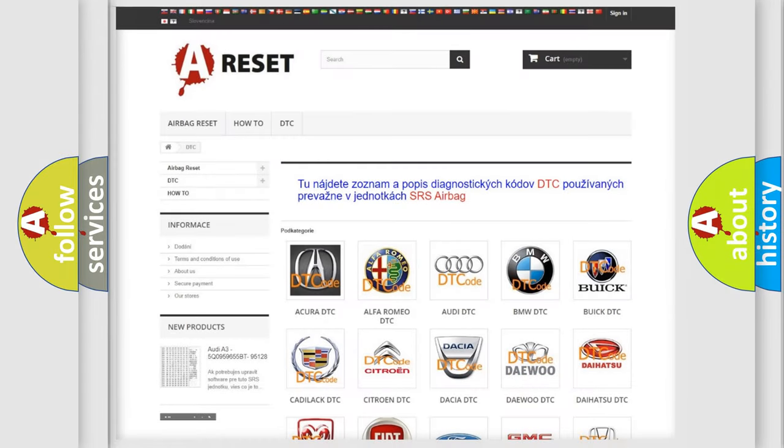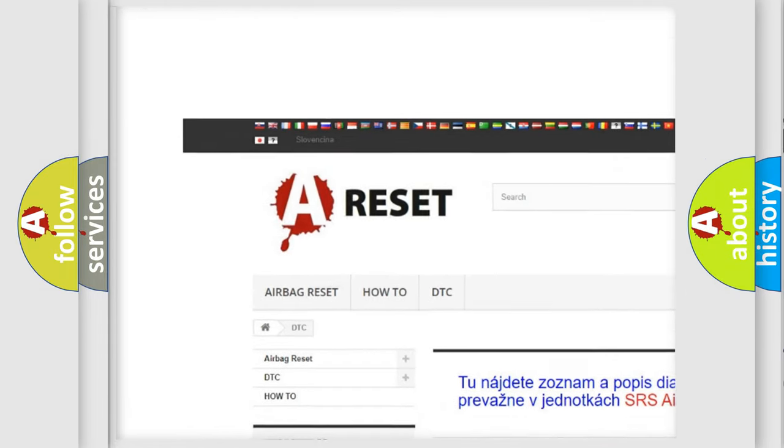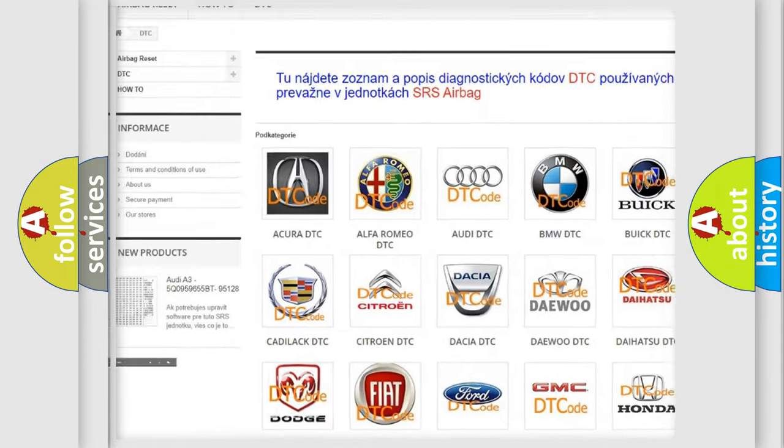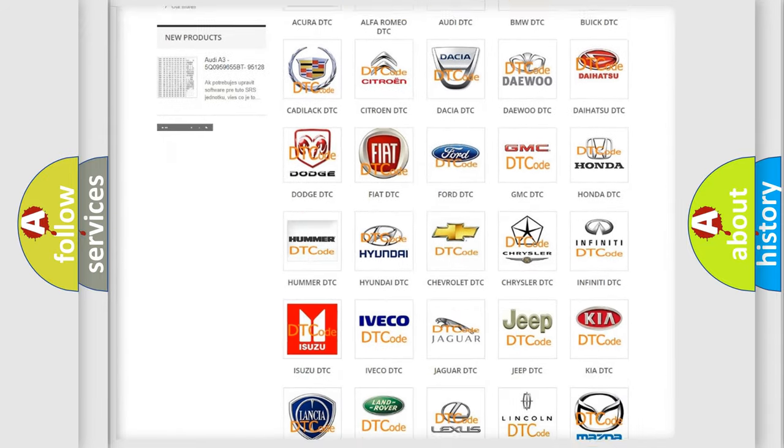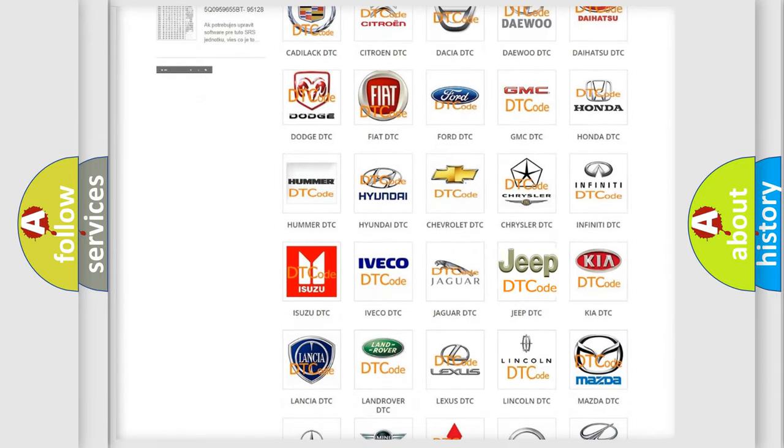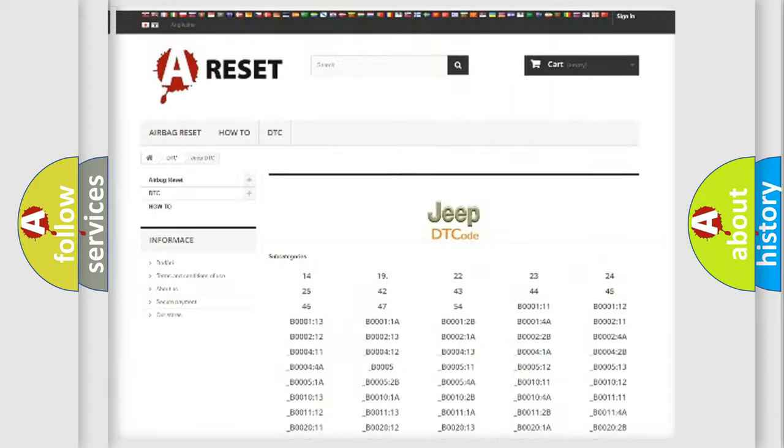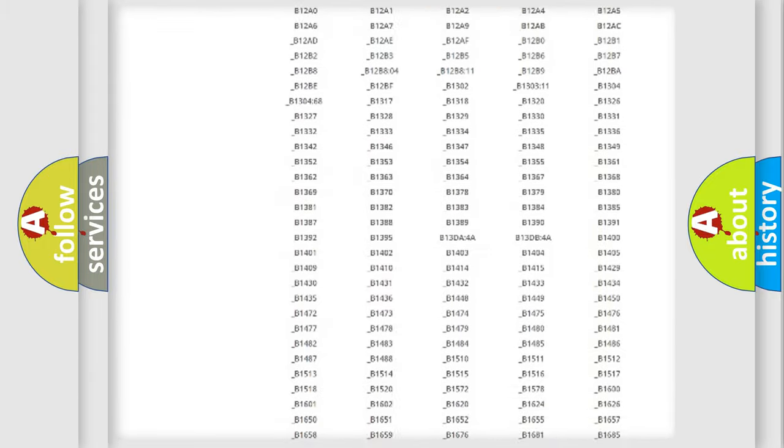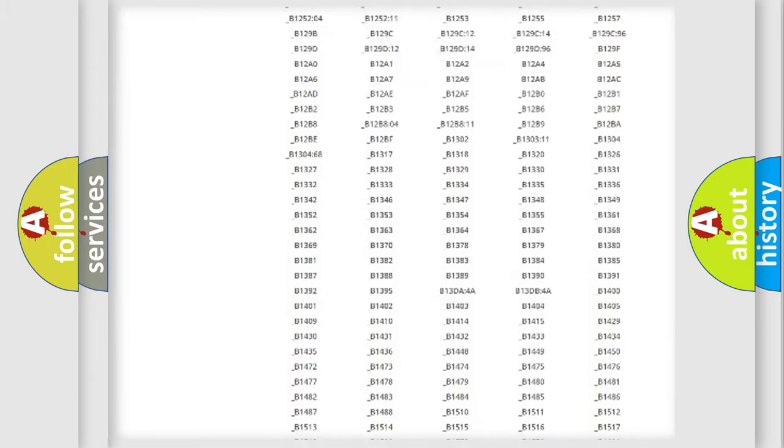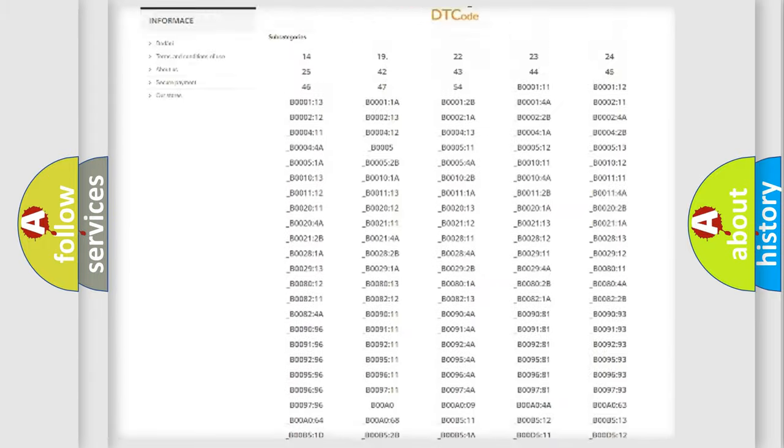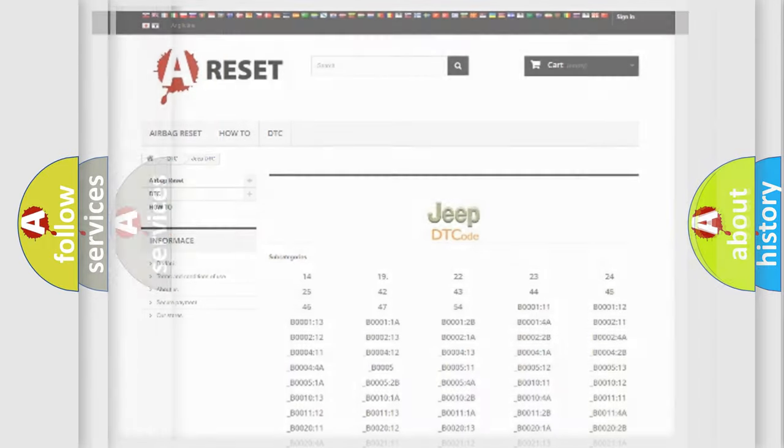Our website airbagreset.sk produces useful videos for you. You do not have to go through the OBD2 protocol anymore to know how to troubleshoot any car breakdown. You will find all the diagnostic codes that can be diagnosed in Jeep vehicles, and also many other useful things.